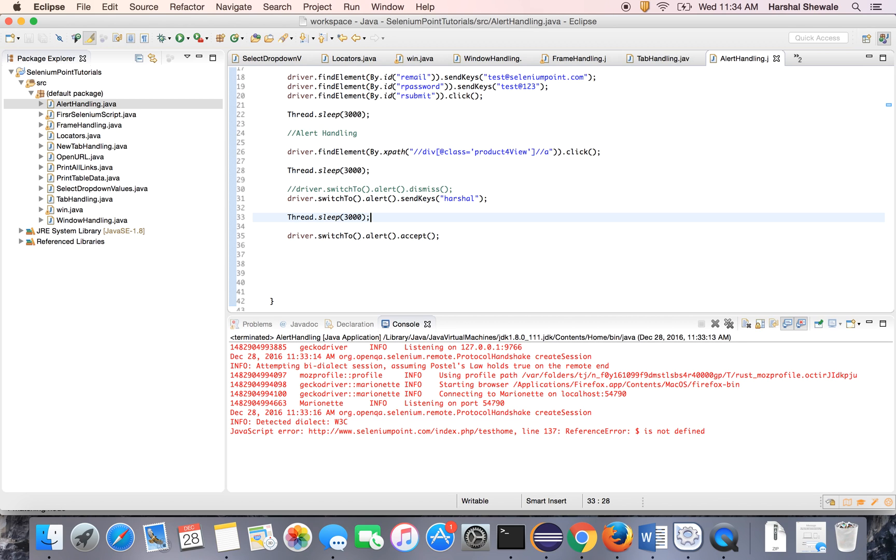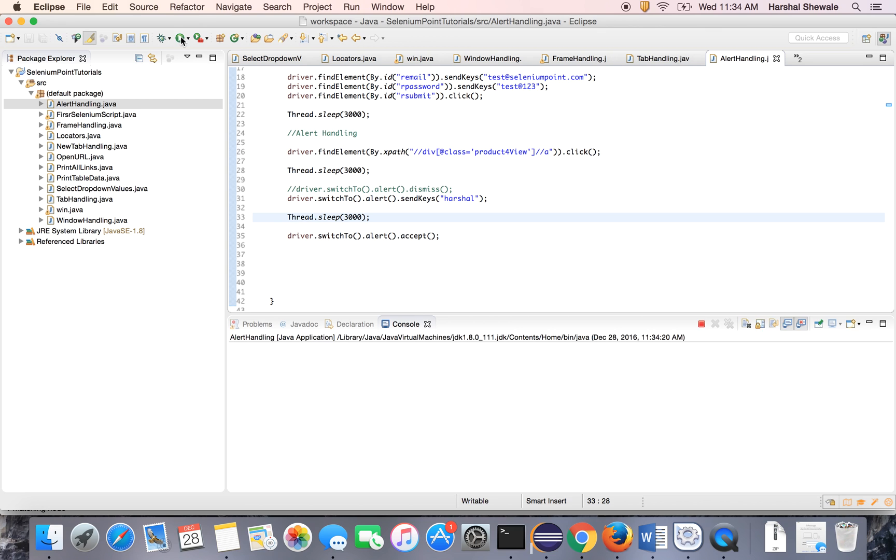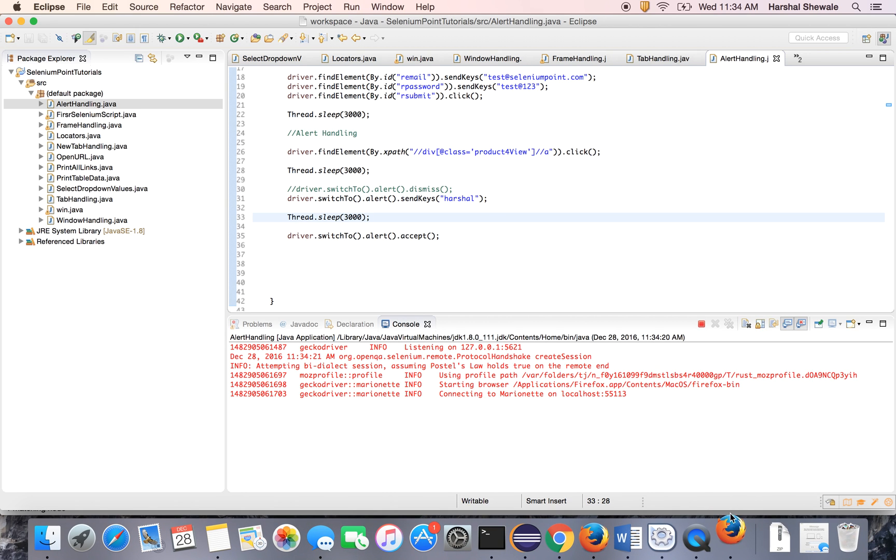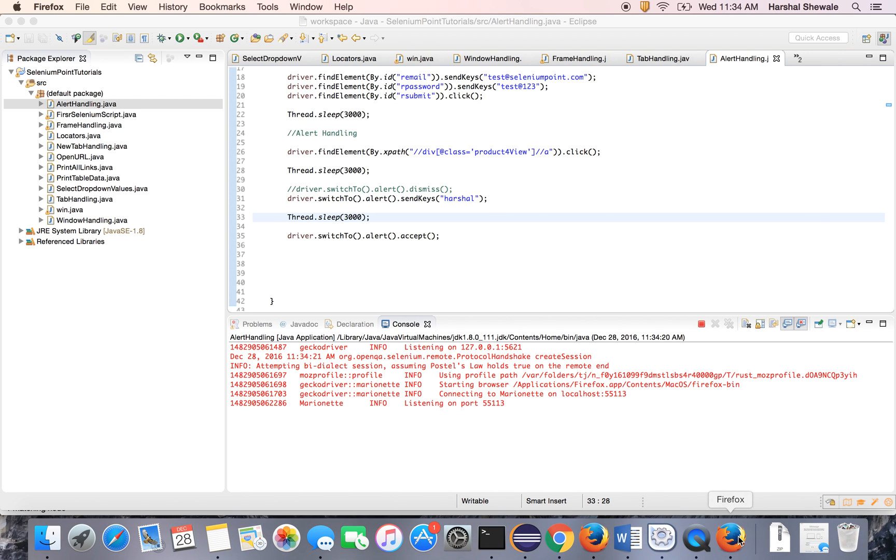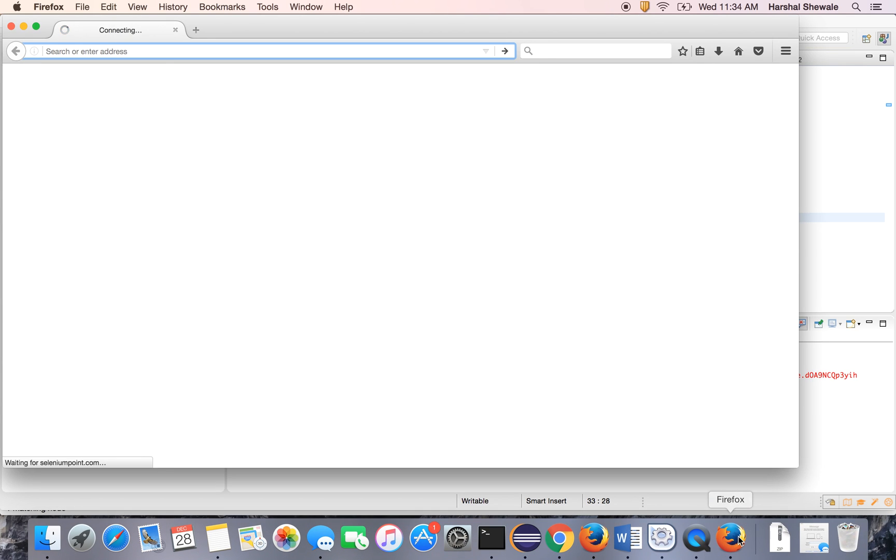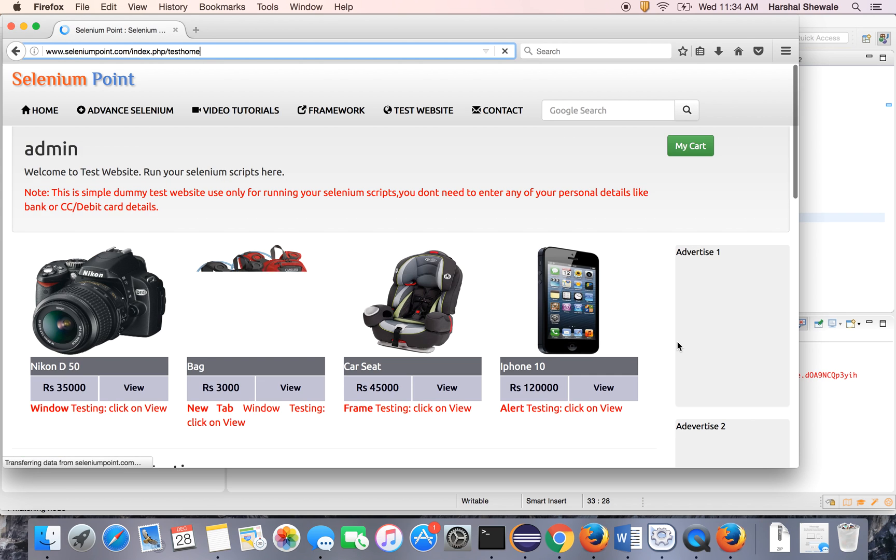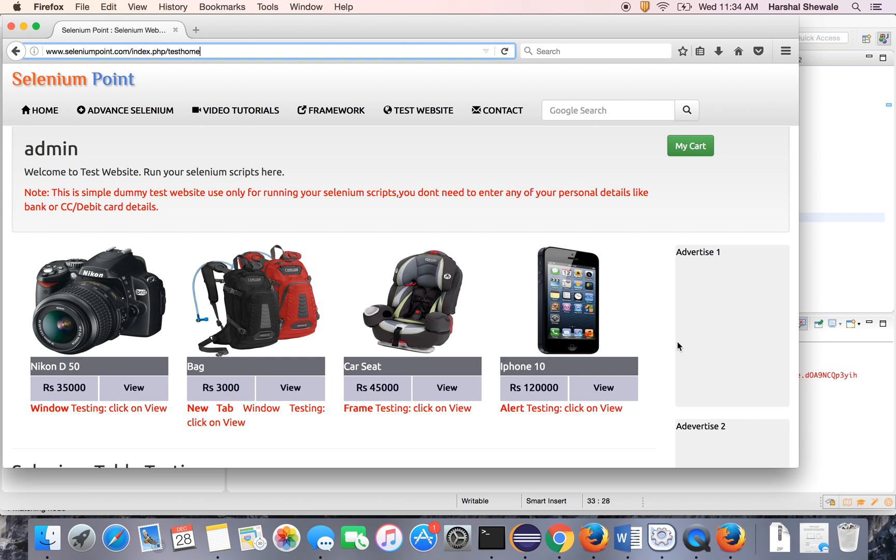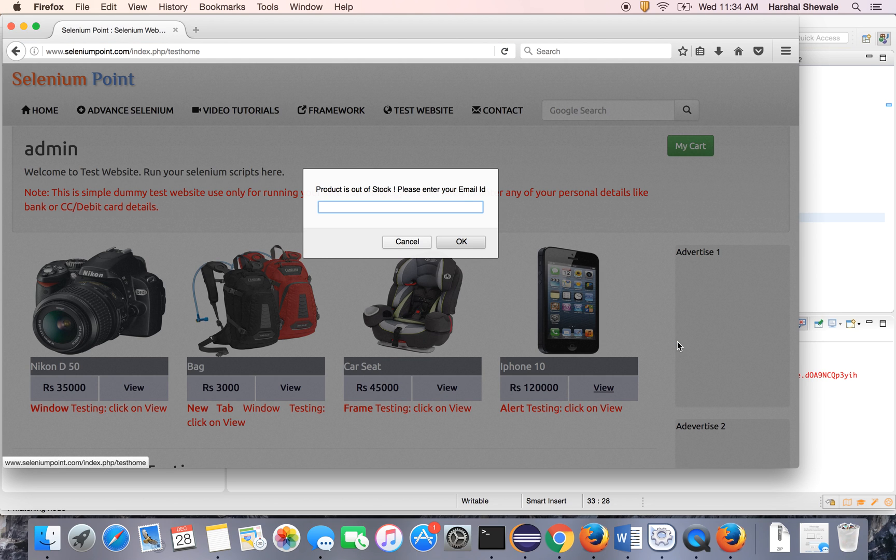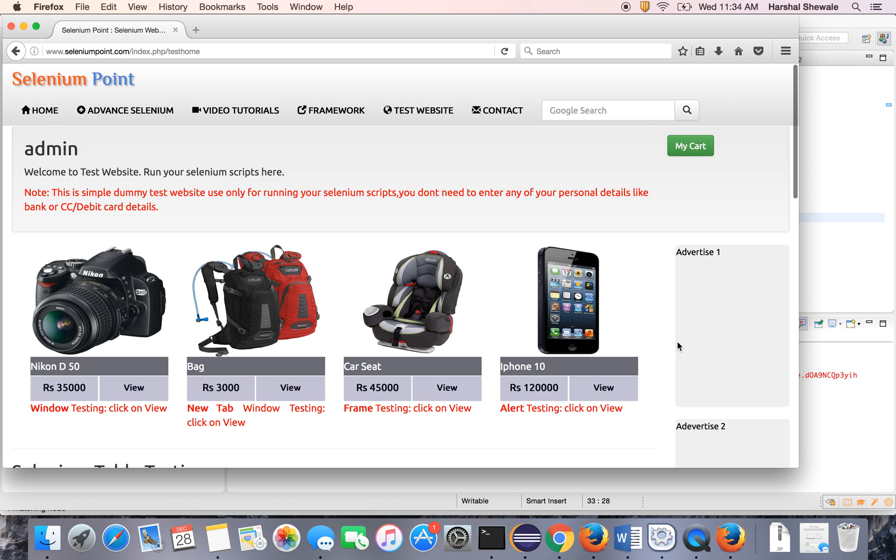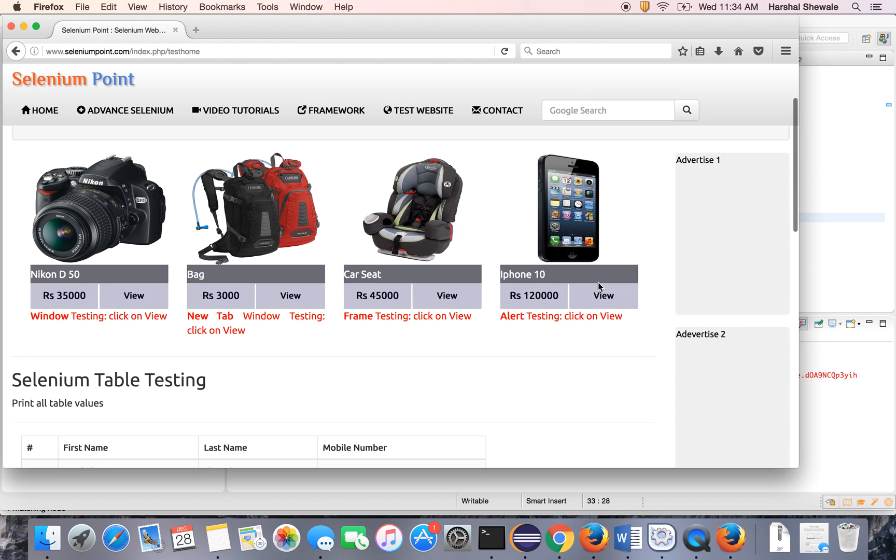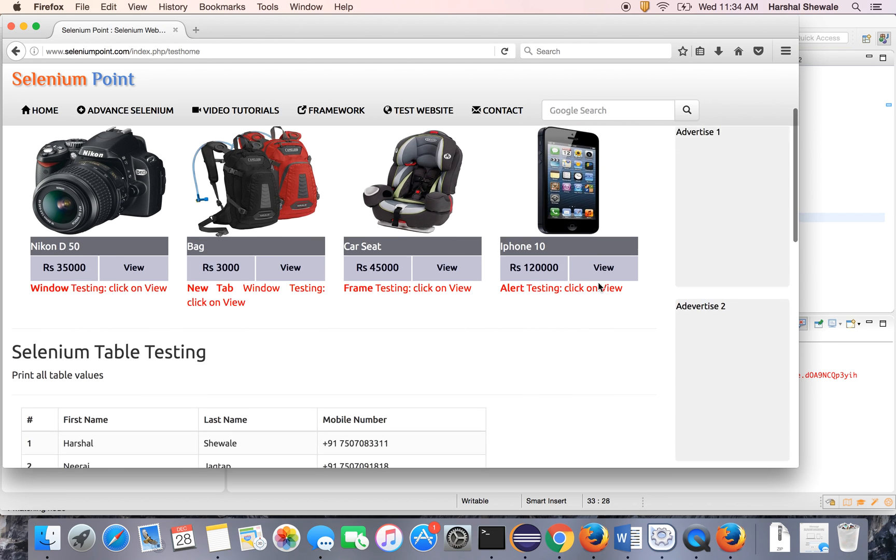Run the program. You will get time for three seconds to see how it entered the text. It has logged into the application. Now it will click to the view, wait for three seconds. Now it will enter the text, wait for three seconds, and accept the alert. That's it, so it's very simple to handle the alert with Selenium.